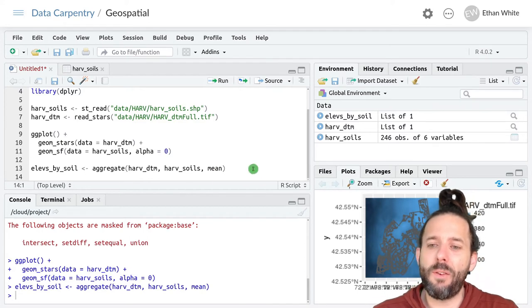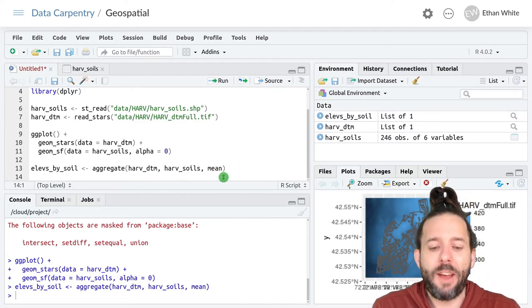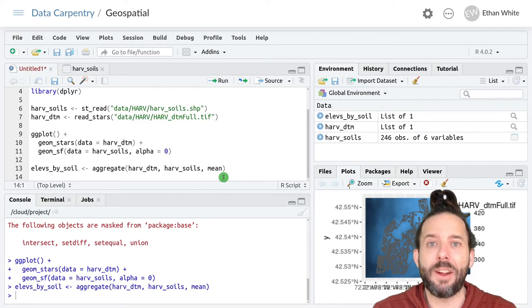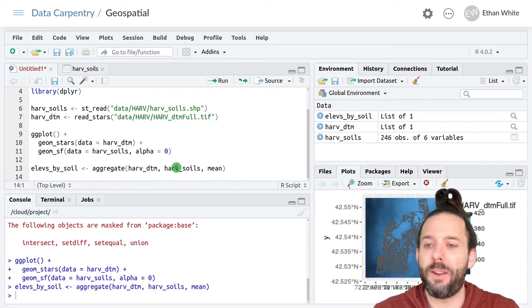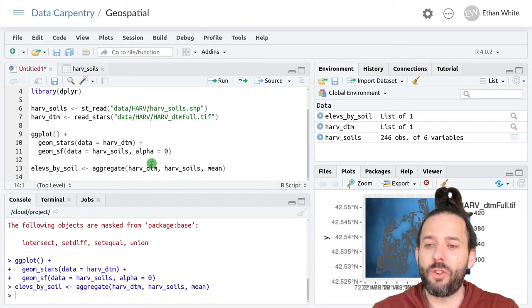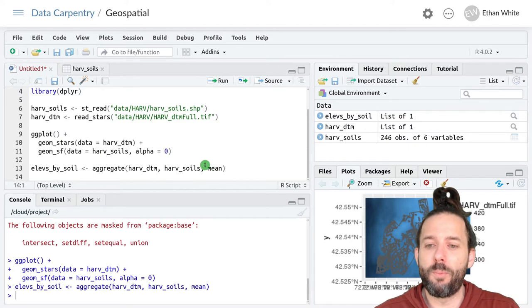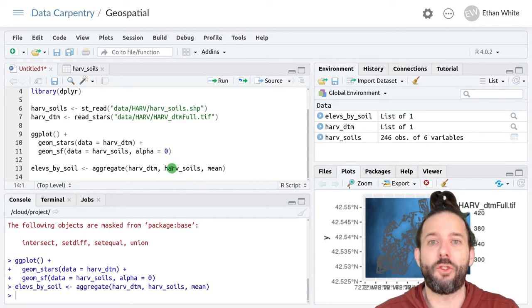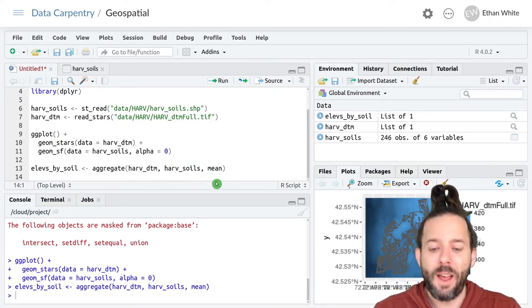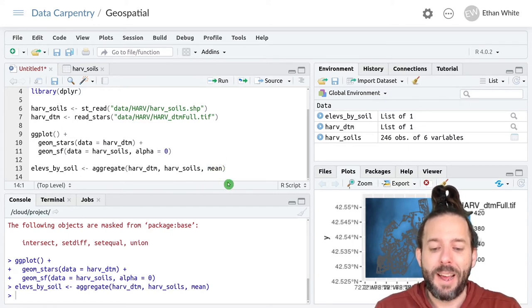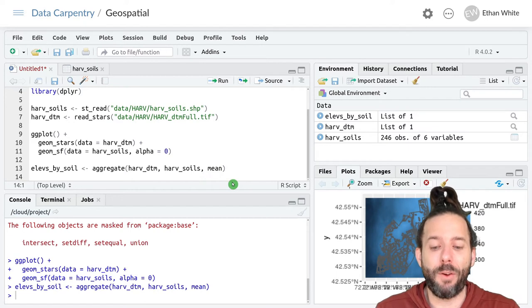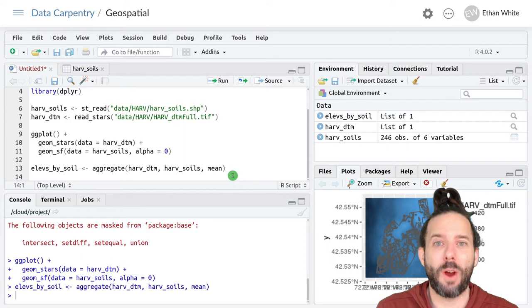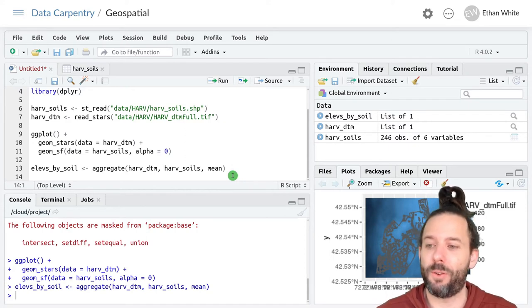And you can think of what this code is doing as being very similar to group_by and summarize in dplyr but spatial. The function groups this digital terrain model into groups of pixels that fall within each soil polygon. And then it summarizes those pixels by calculating the mean value of all the pixels inside the polygon. So it's a very similar process, it's just spatial.